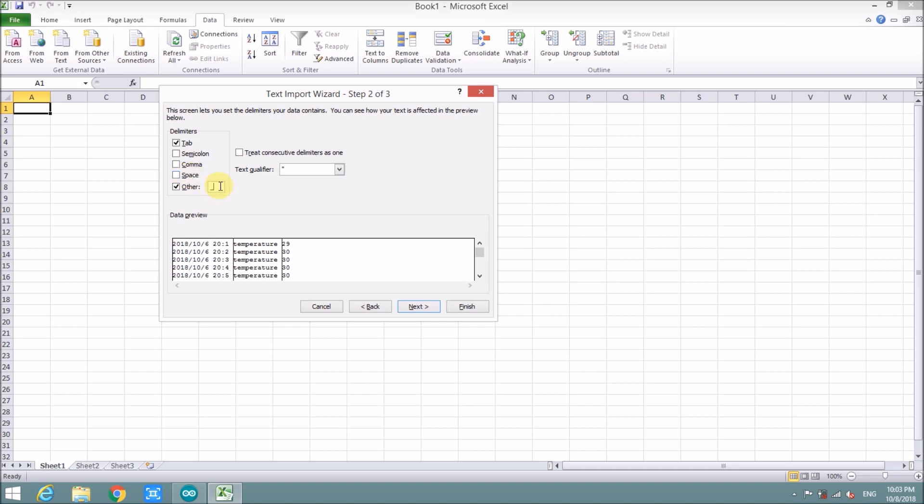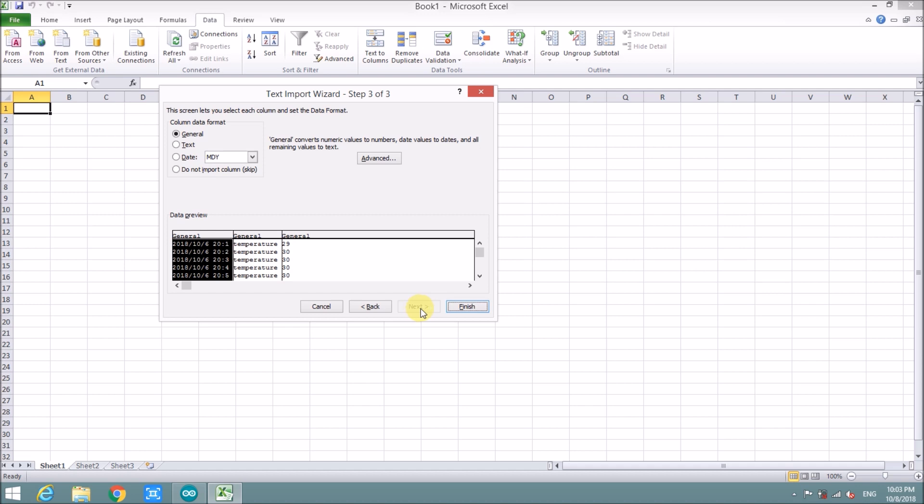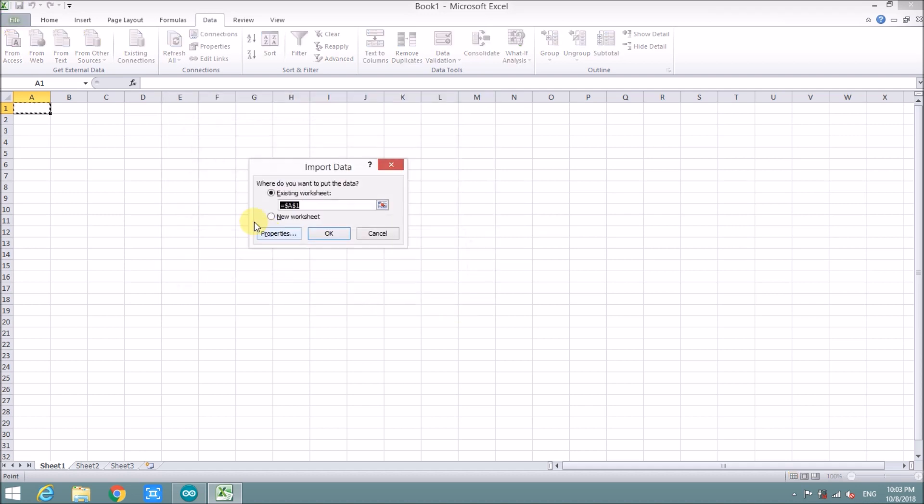Okay, good. It looks fine. Next. Finish. Okay.